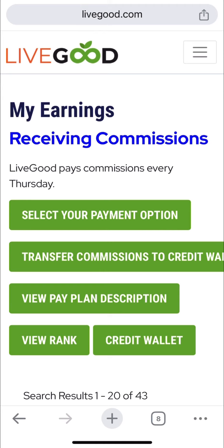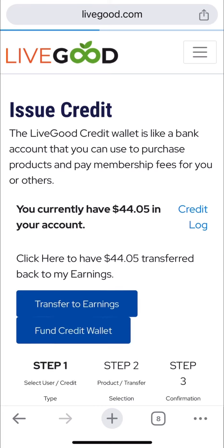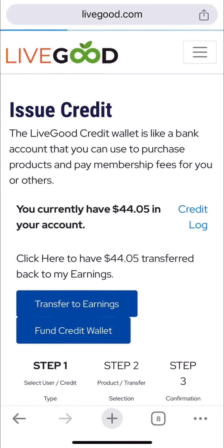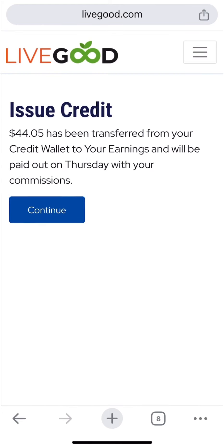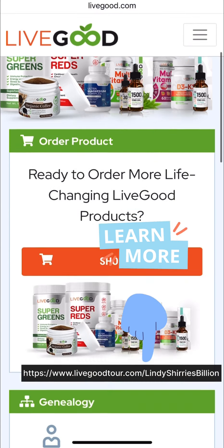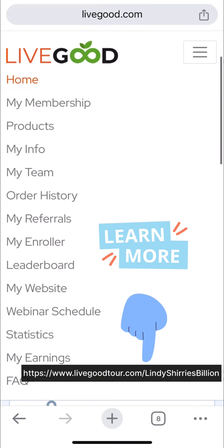Now I'm ready to transfer to my earnings. You click credit, then transfer to earning, specify the amount, and click okay. Next week when the payment run runs, the money will be sent to my big pay. If you want to join Live Good, click the link below and reserve your position — thank you guys.